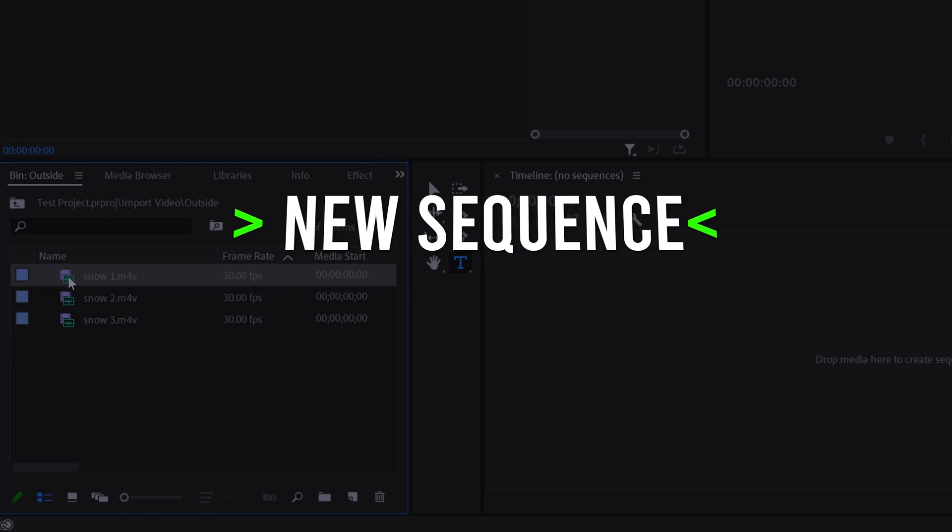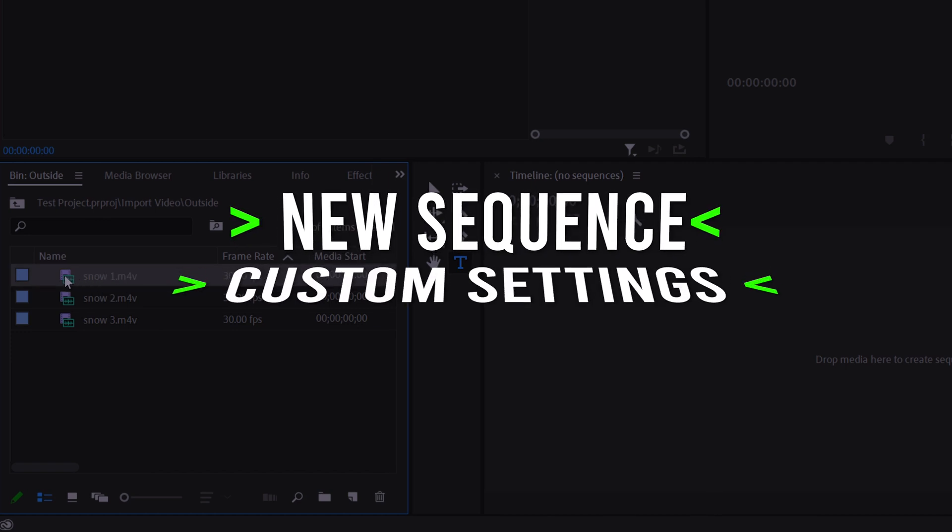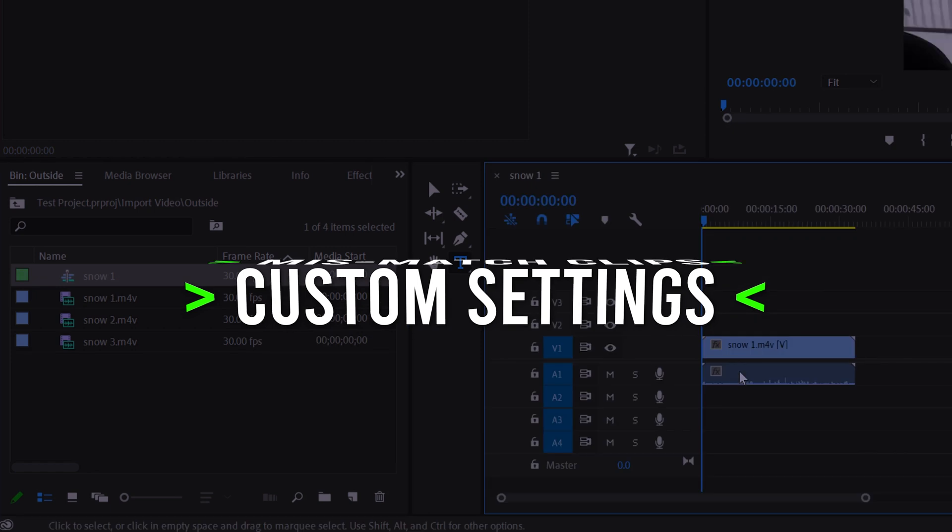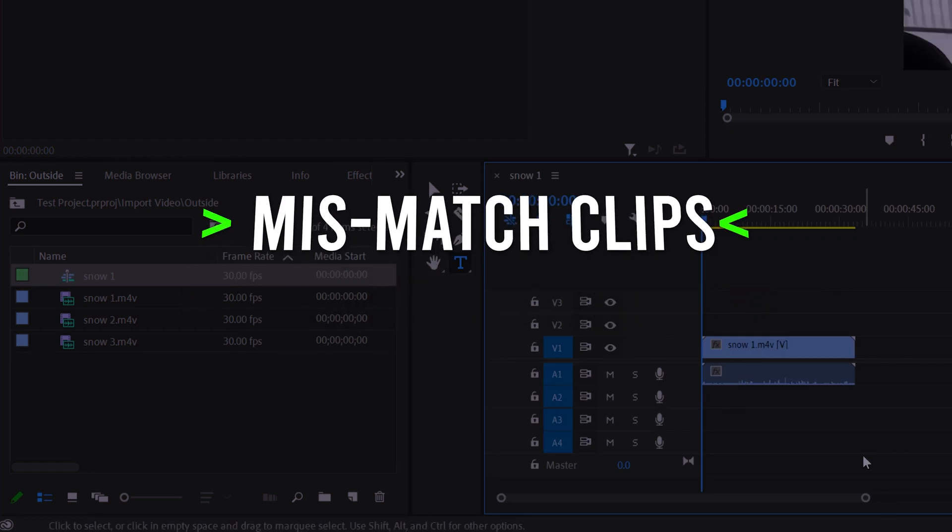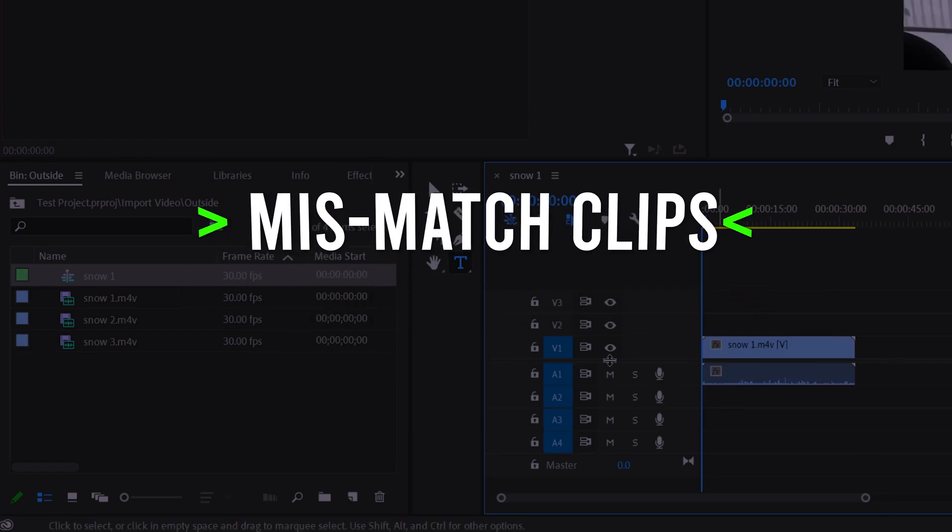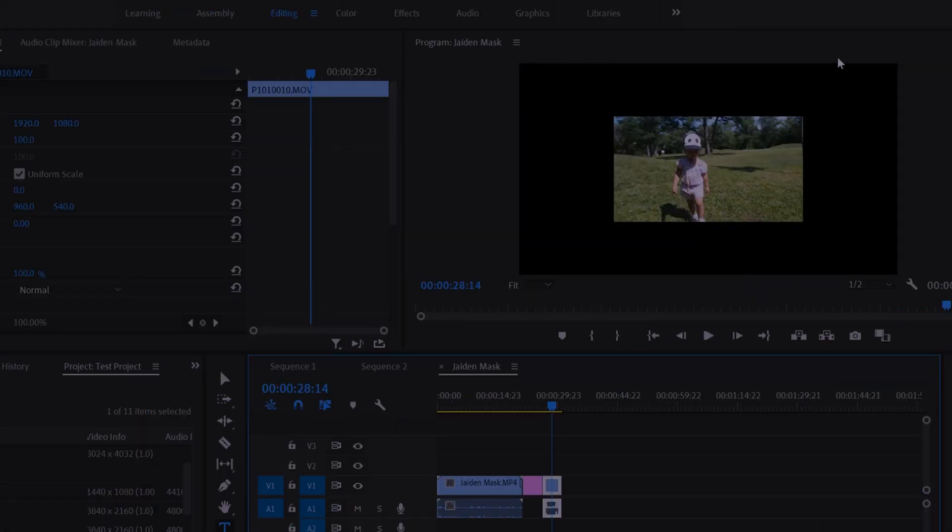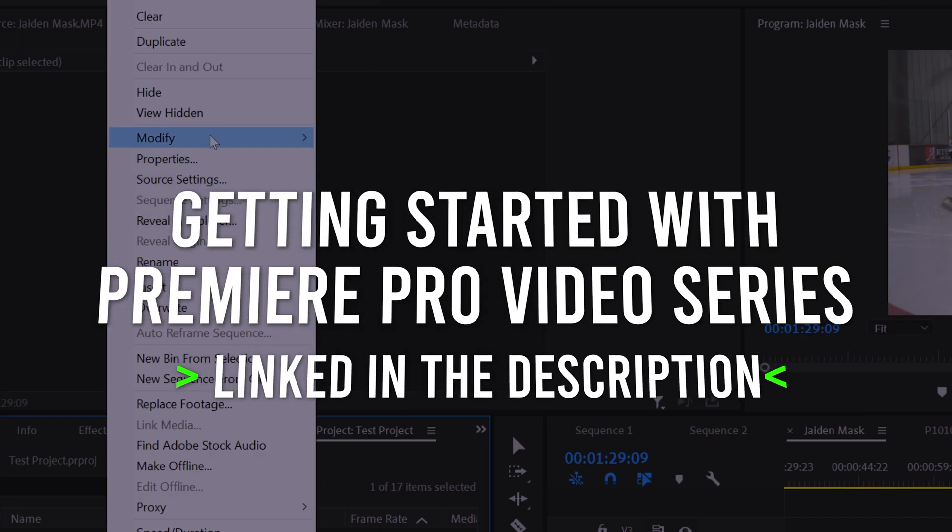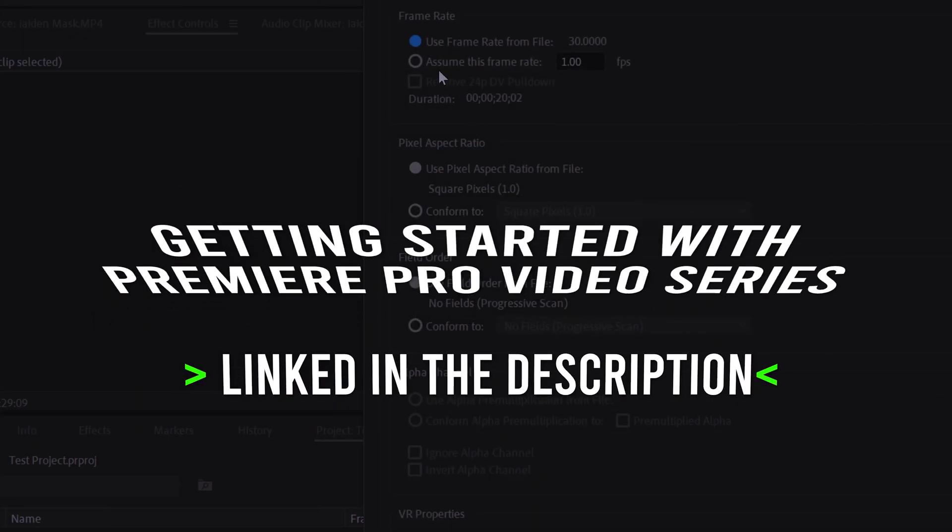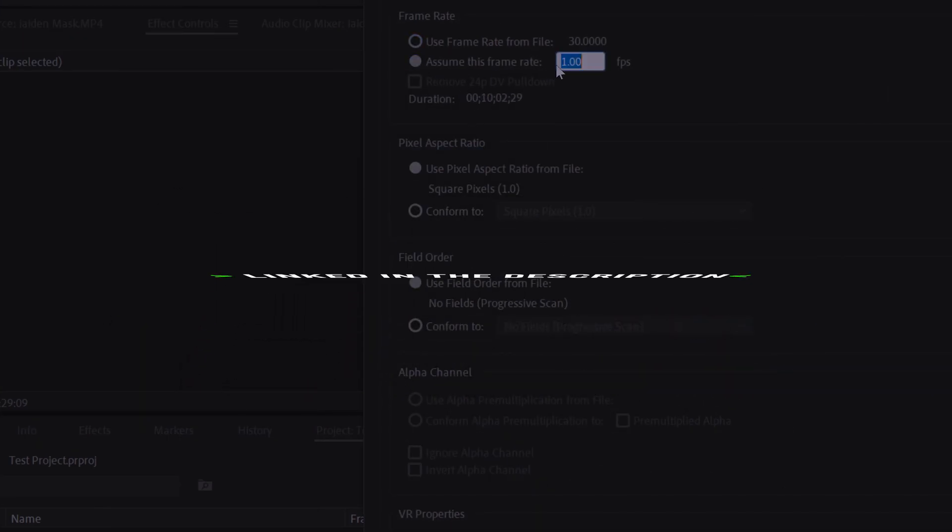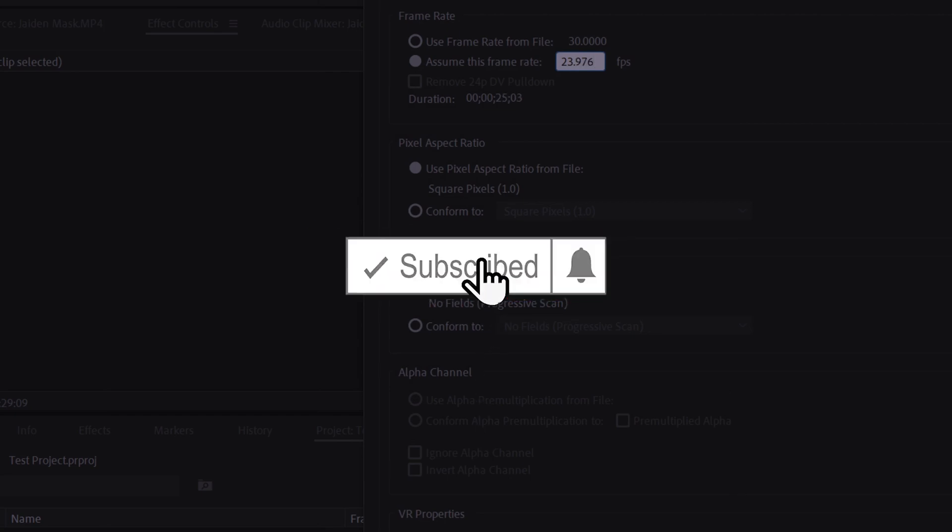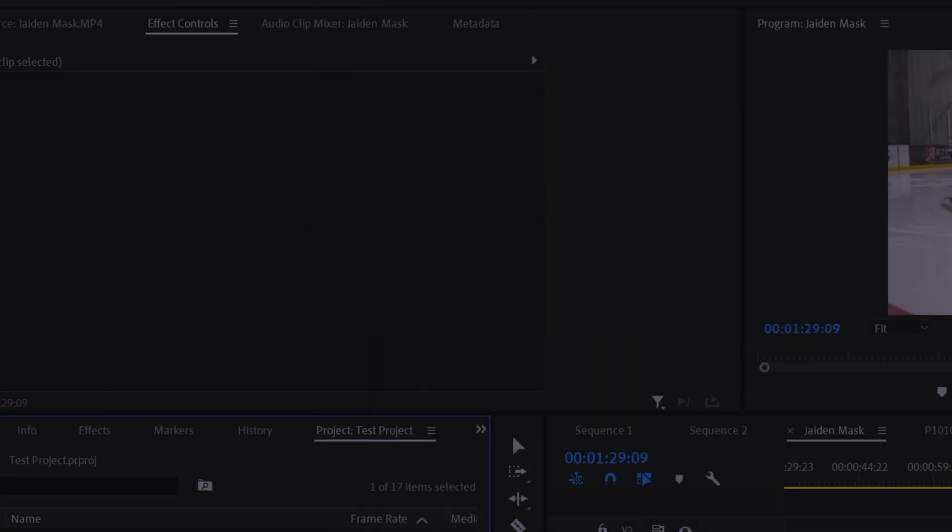All right, so that's pretty much everything you need to know about setting up and customizing a sequence in Adobe Premiere Pro. But if you want to learn more about how to deal with mismatch clips, which are basically the clips that you want to drag in that have settings that don't match with the sequence, then make sure to check out the next video in my getting started with Premiere Pro video series. If you got something out of this video, make sure to drop a like and if you're new to the channel, please consider subscribing and I'll catch you next time.